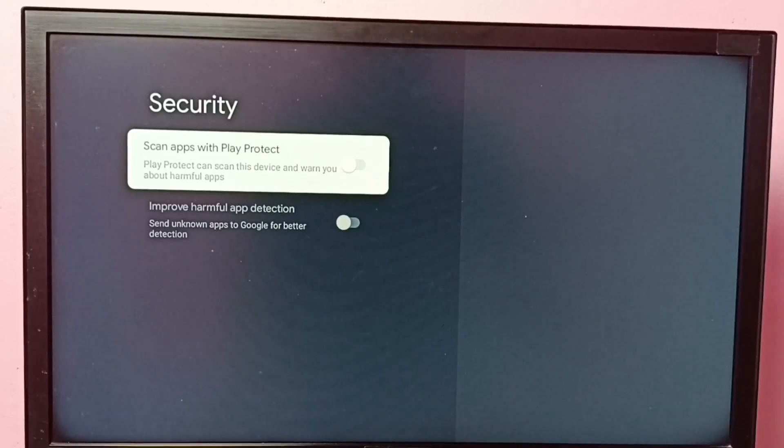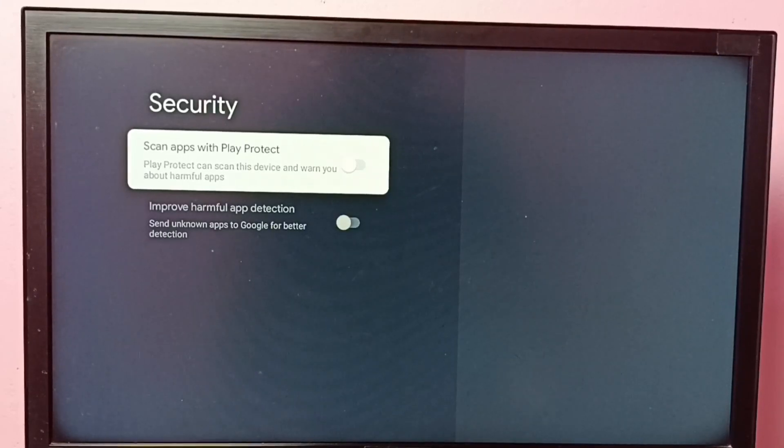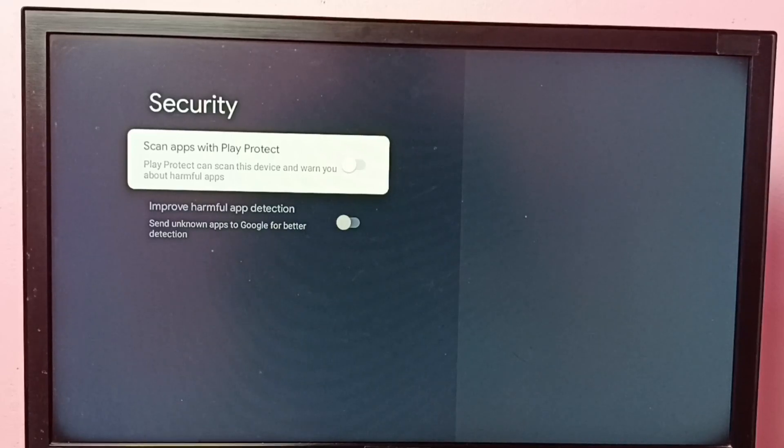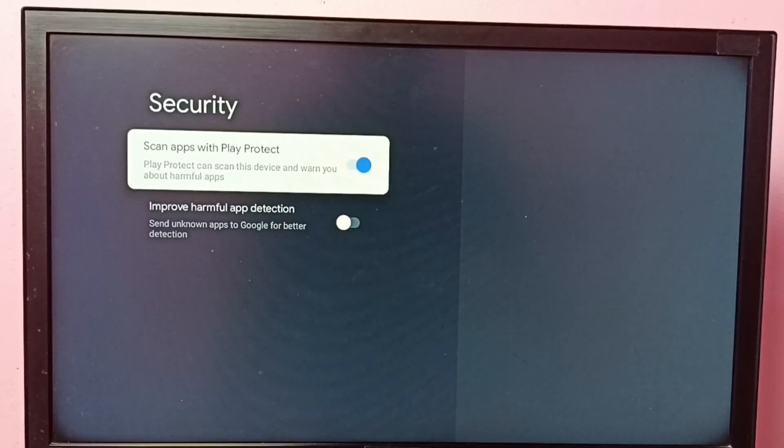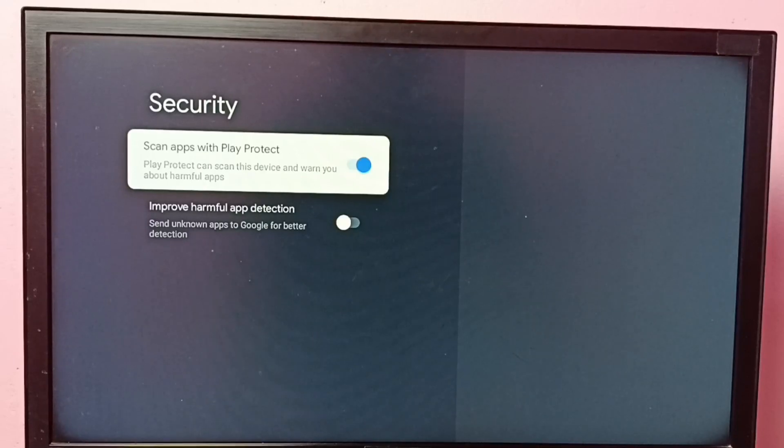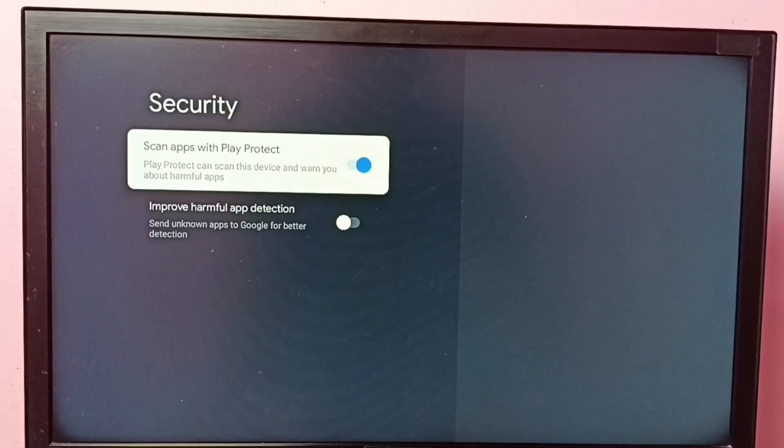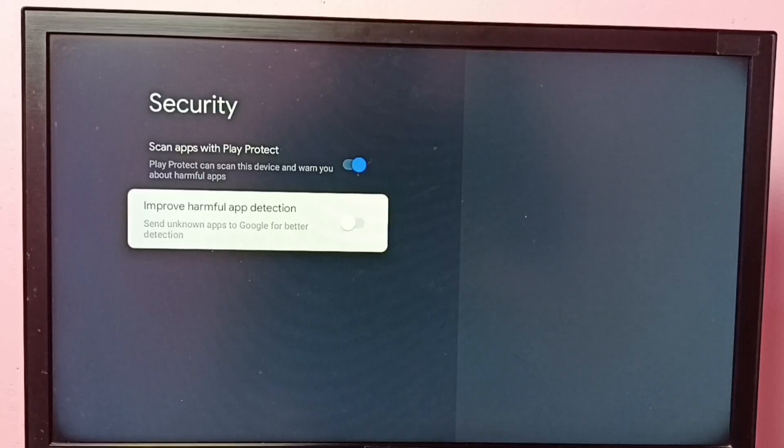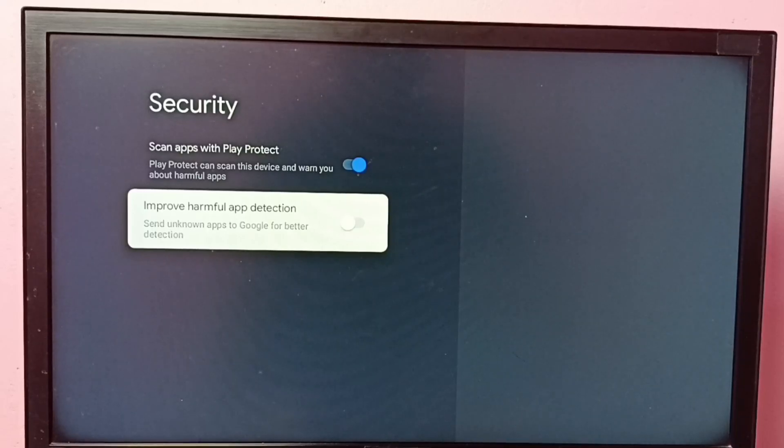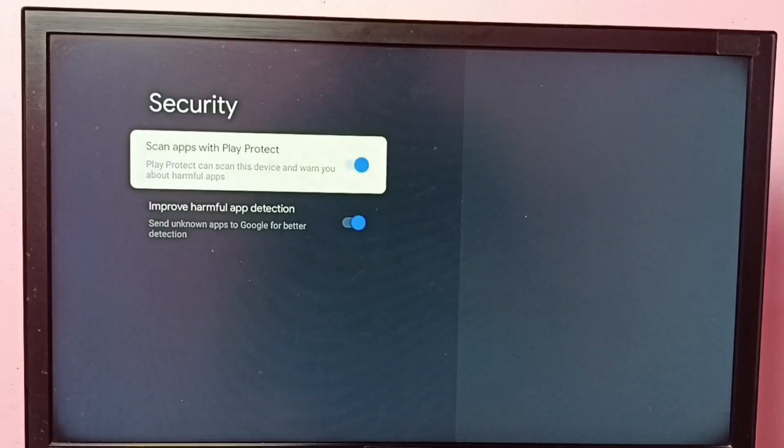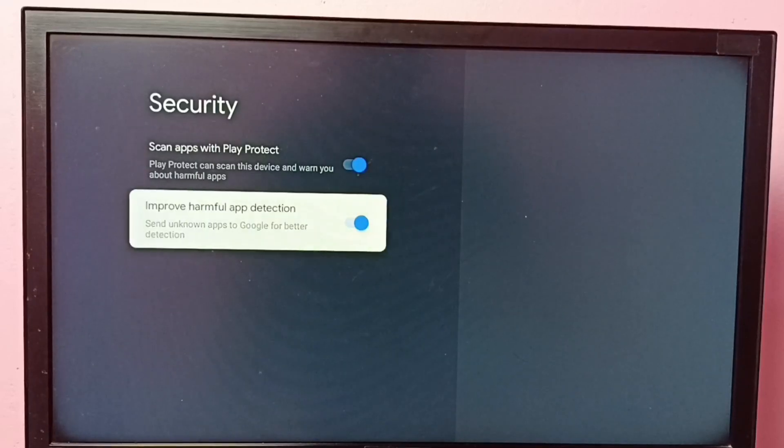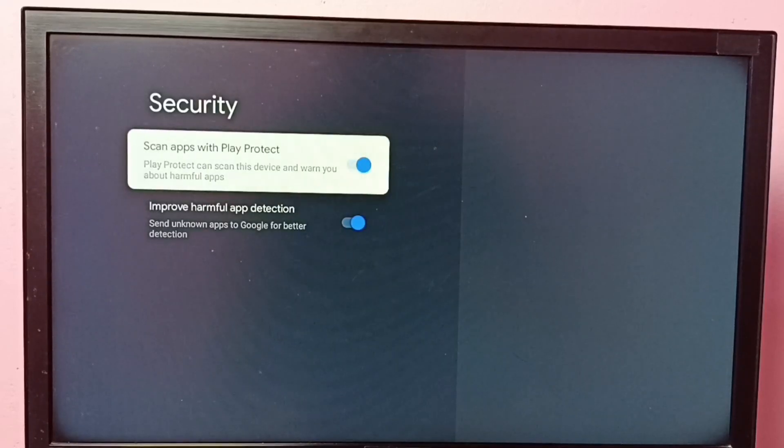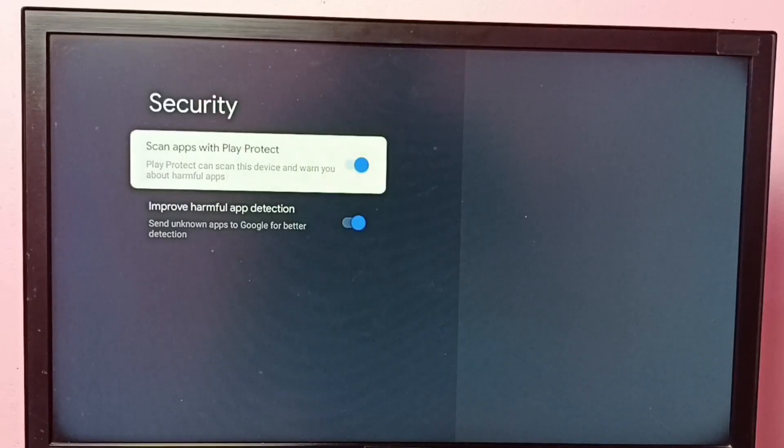After the installation of the app which you want, I recommend you to enable this option so that way we can enable the protection back. If you need more protection you can enable the second option, which will send unknown apps to Google for better protection. Okay, so if you need protection you can enable these two options.